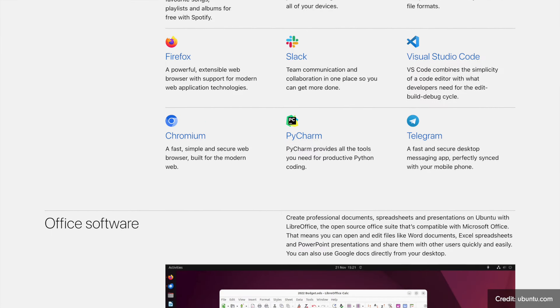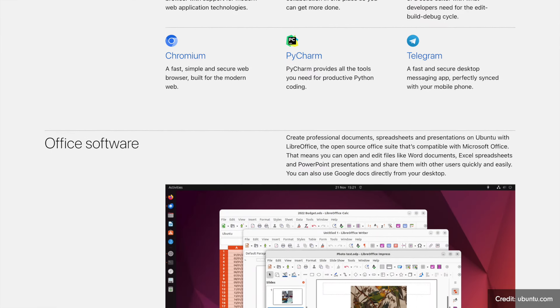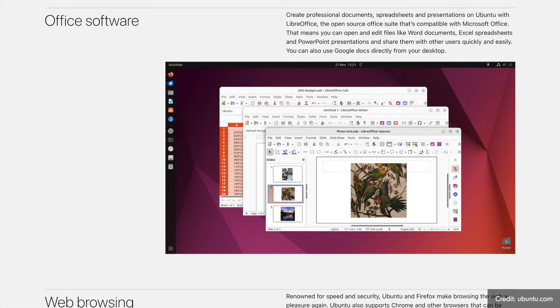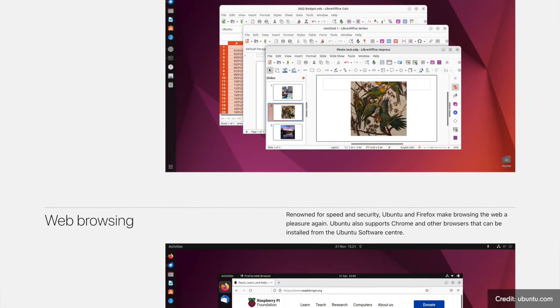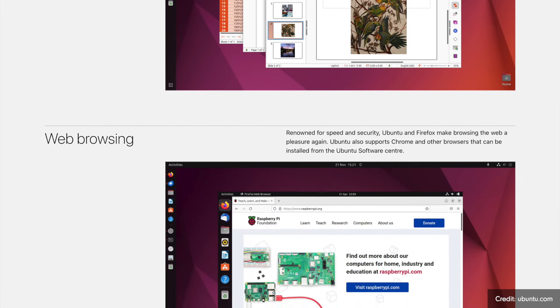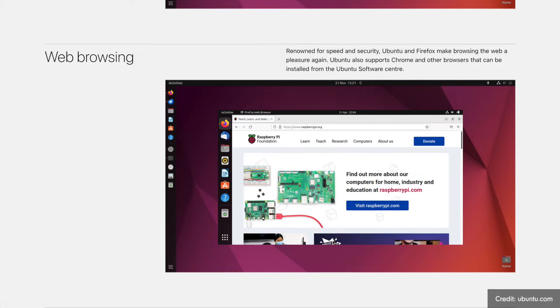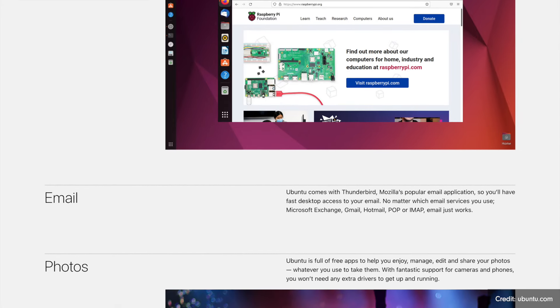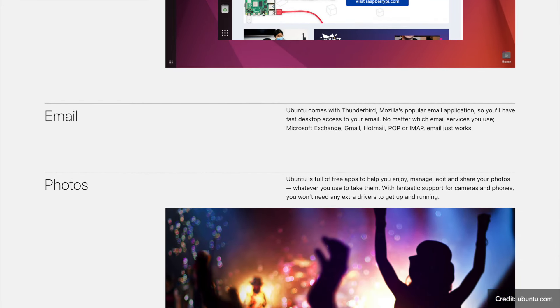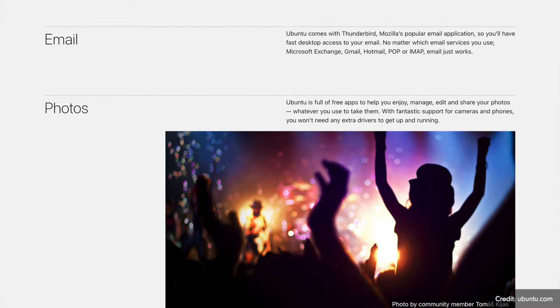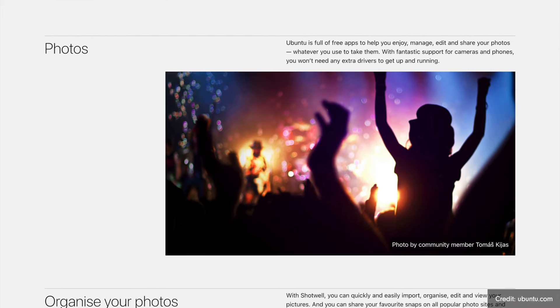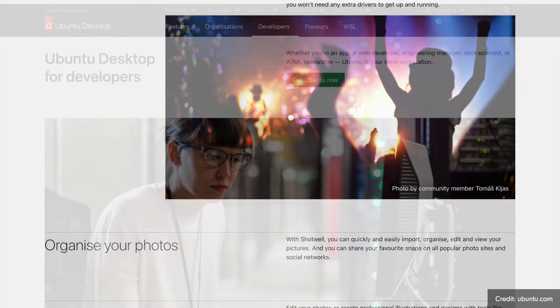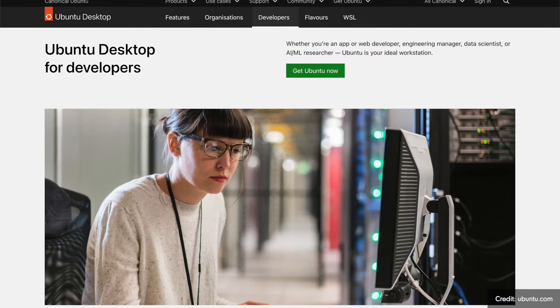Canonical releases a new Ubuntu edition every six months in April and October. The combination of April, for instance 04, and an even year such as 2024 for 24, is a sign of an LTS edition of Ubuntu that comes with long-term maintenance. More on this in a moment.